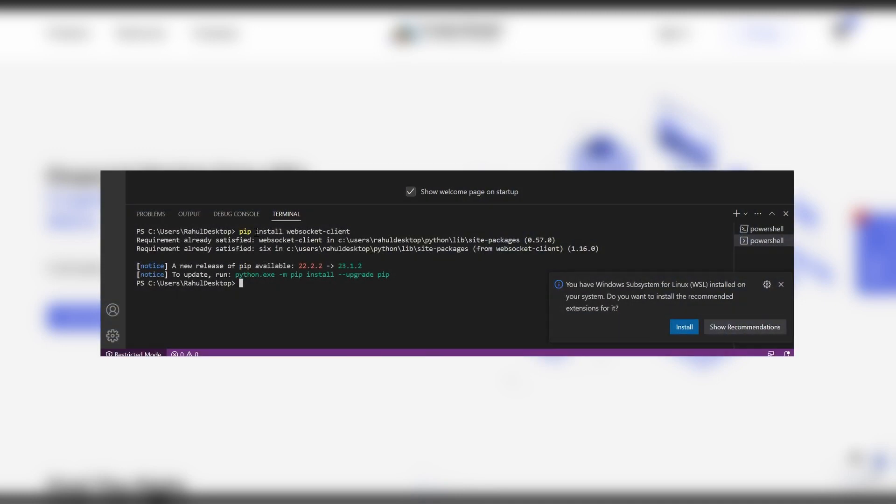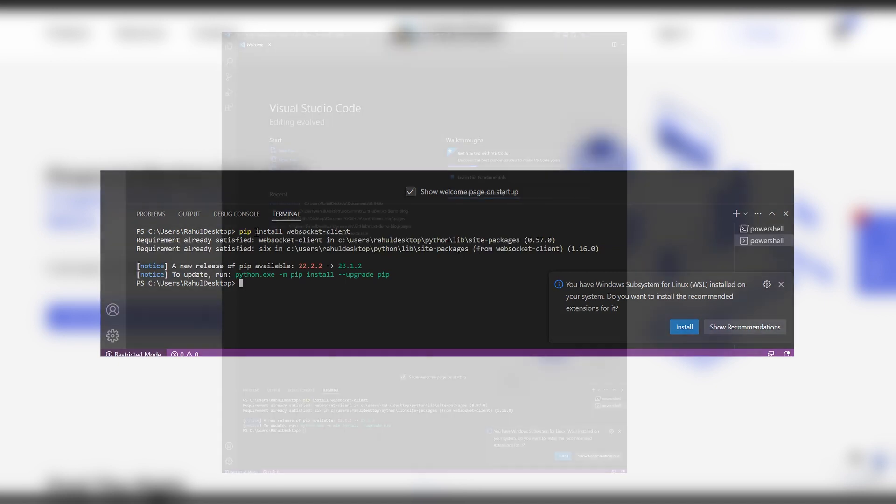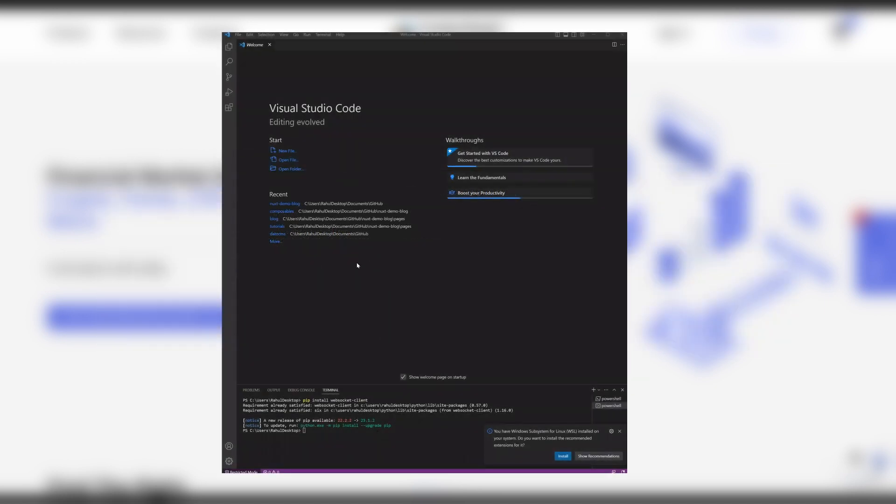WebSocket client will be using version 0.57.0 in order for this to work.